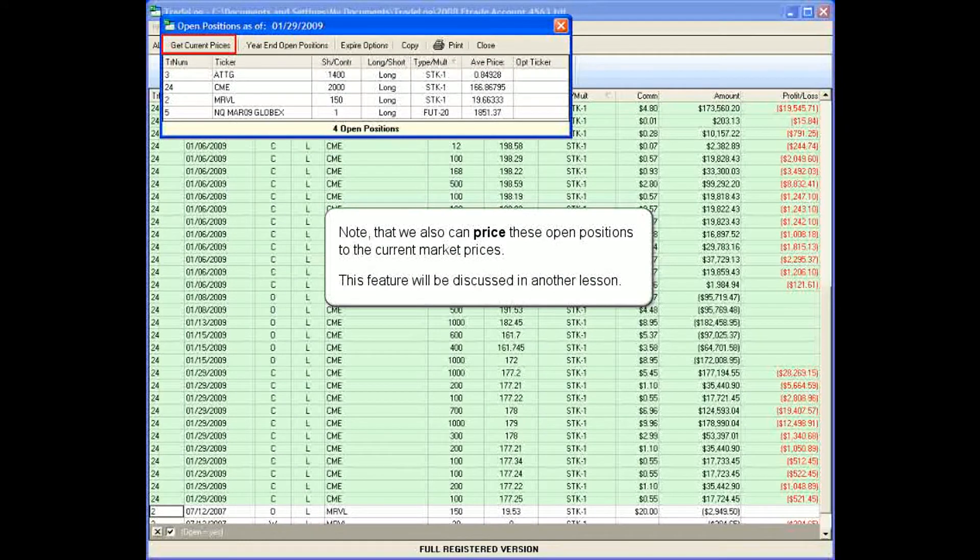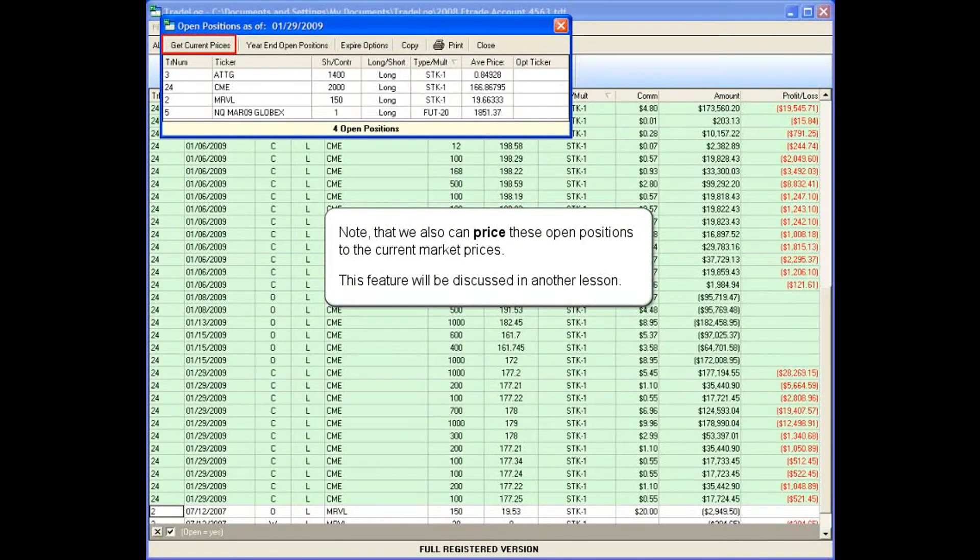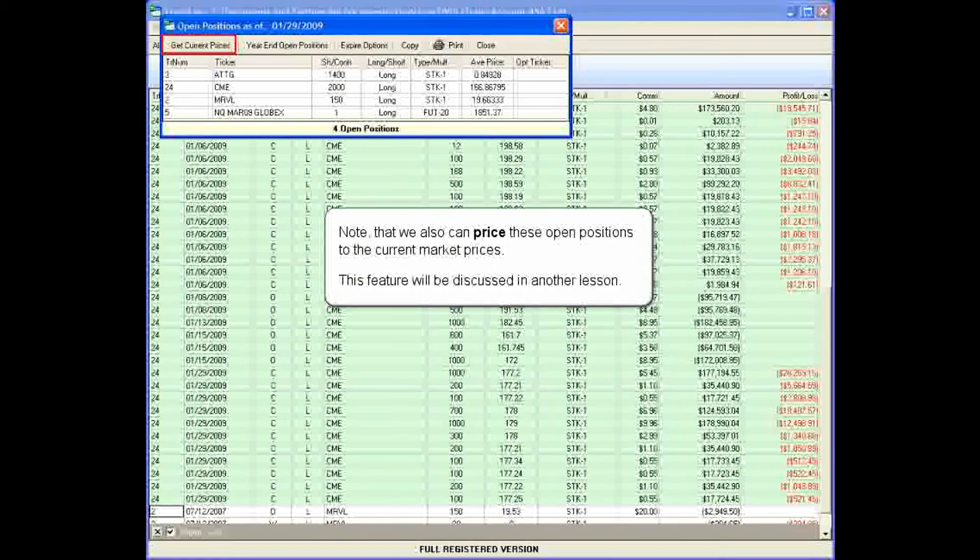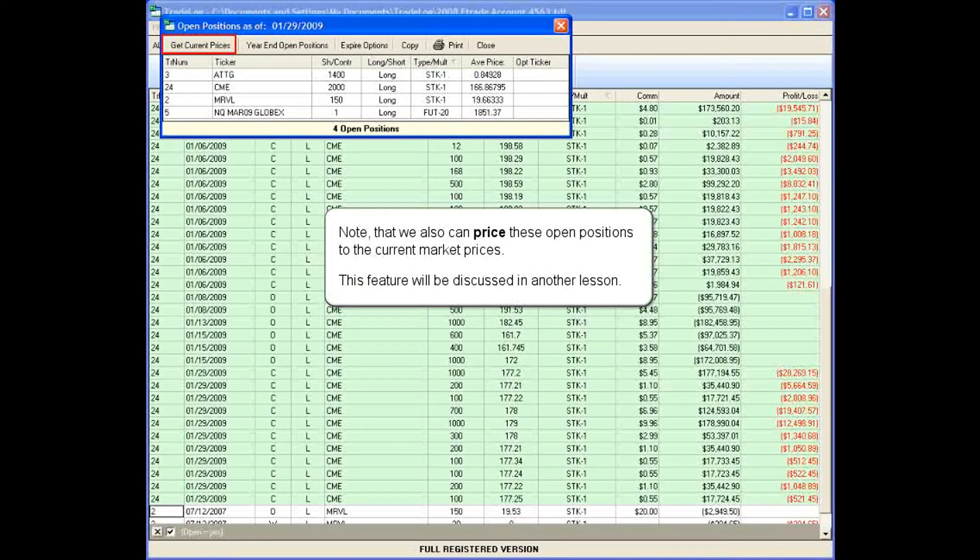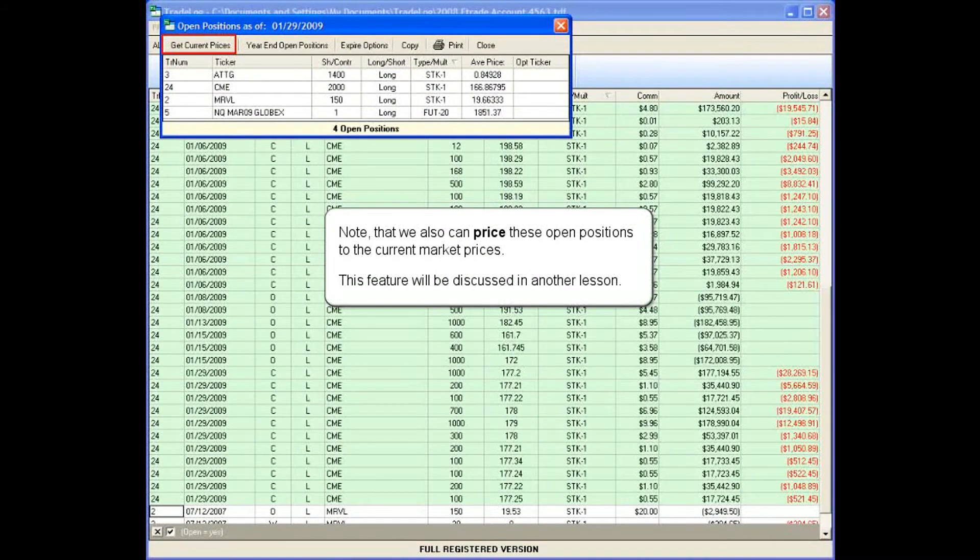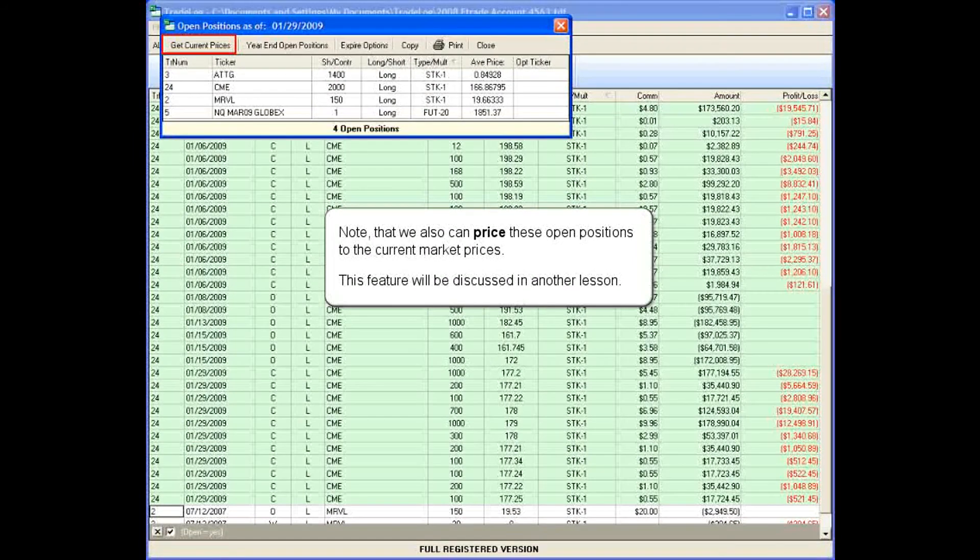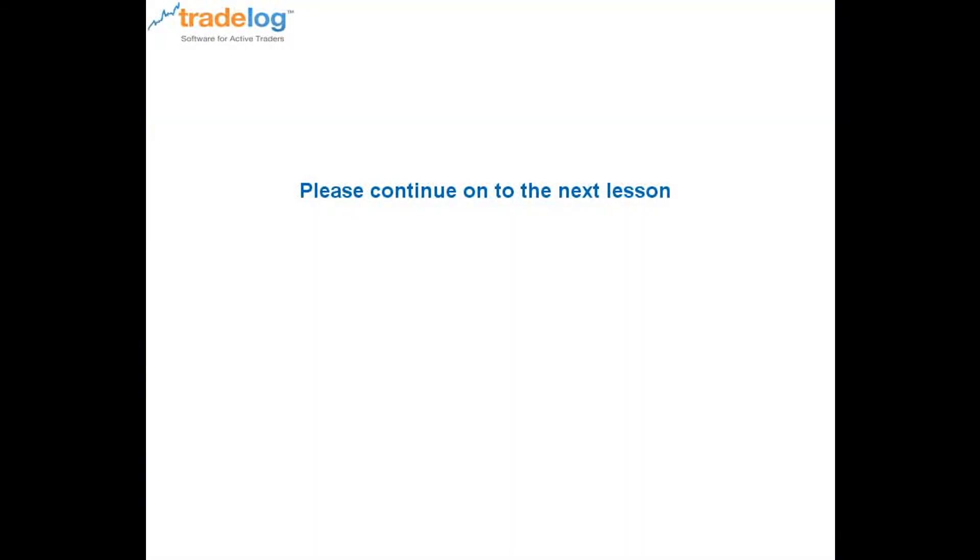Note that we also can price these open positions to the current market prices. This feature will be discussed in another lesson. Please continue on to the next lesson. Thank you.